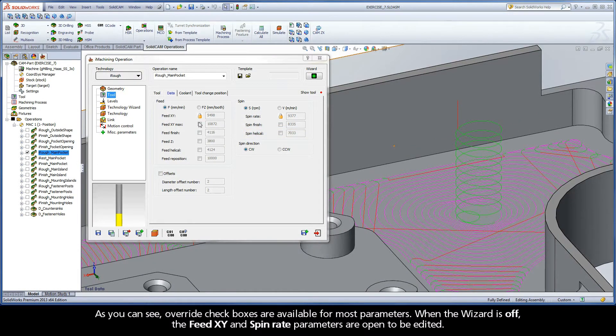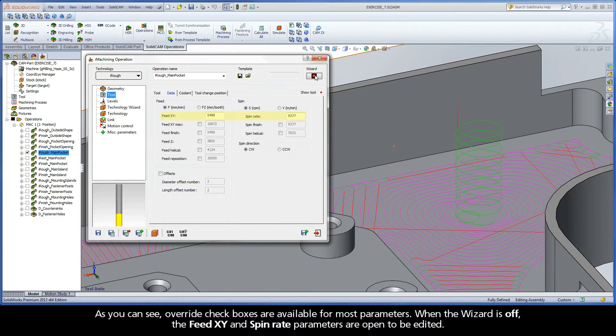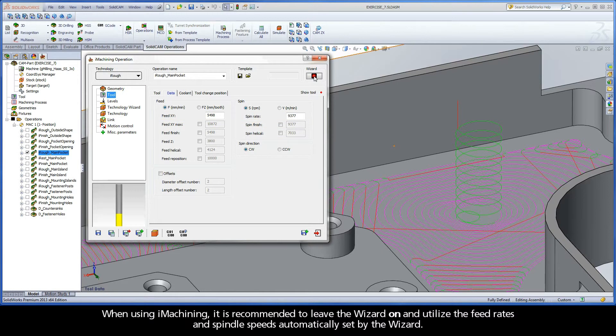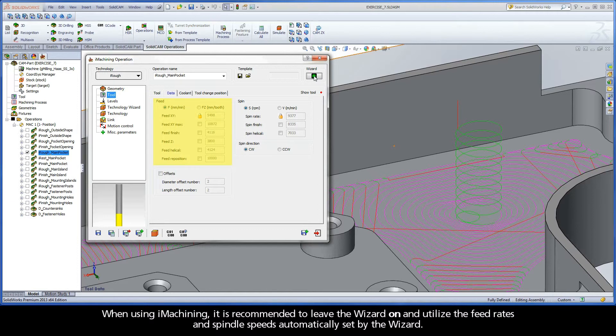As you can see, override checkboxes are available for most parameters. When the wizard is off, the FeedXY and SpinRate parameters are open to be edited. When using iMachining, it is recommended to leave the wizard on and utilize the feed rates and spindle speeds automatically set by the wizard.